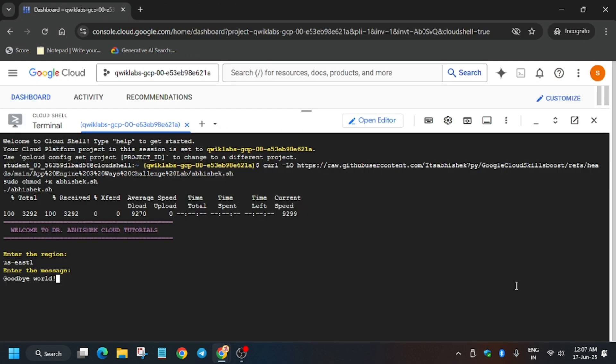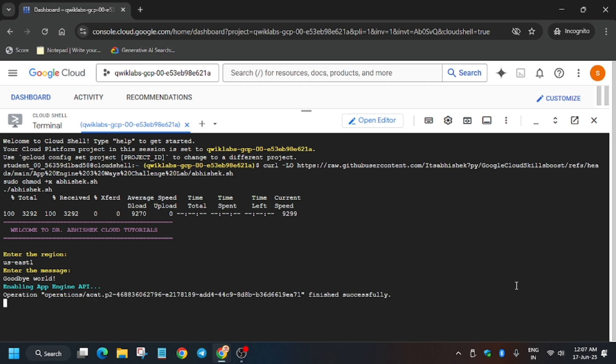Just paste it and hit enter. Now it will take some time, so wait for it. If you get an error, just rerun this command. If you haven't subscribed to the channel, subscribe it and like the video. Now let's meet after some time.